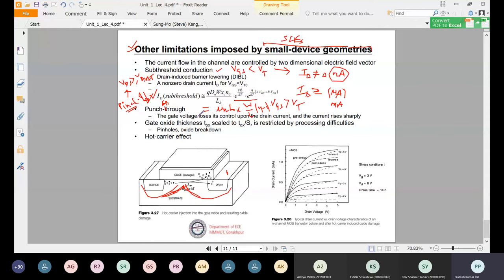At the punch through point, the current rises sharply and the gate loses its control on the drain current. Once punch through has occurred, there is no control of the gate terminal voltage over the drain current of the device. The current rises sharply and can cause permanent damage to the device. Therefore, the punch through condition should be avoided.